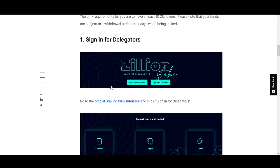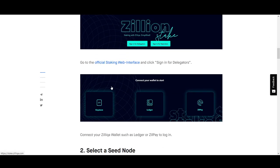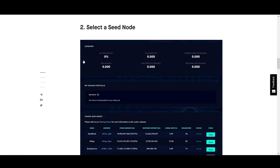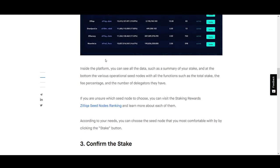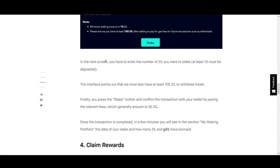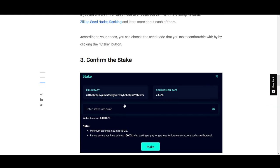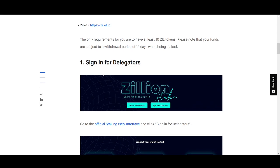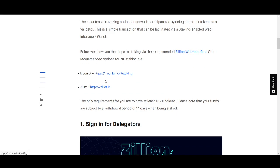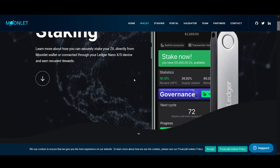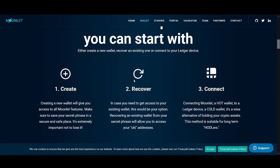This is staking rewards — it explains exactly how you can stake Zilliqa. If you're interested in trying a different way, the staking rewards website has an easy way for delegators to show exactly how to stake.